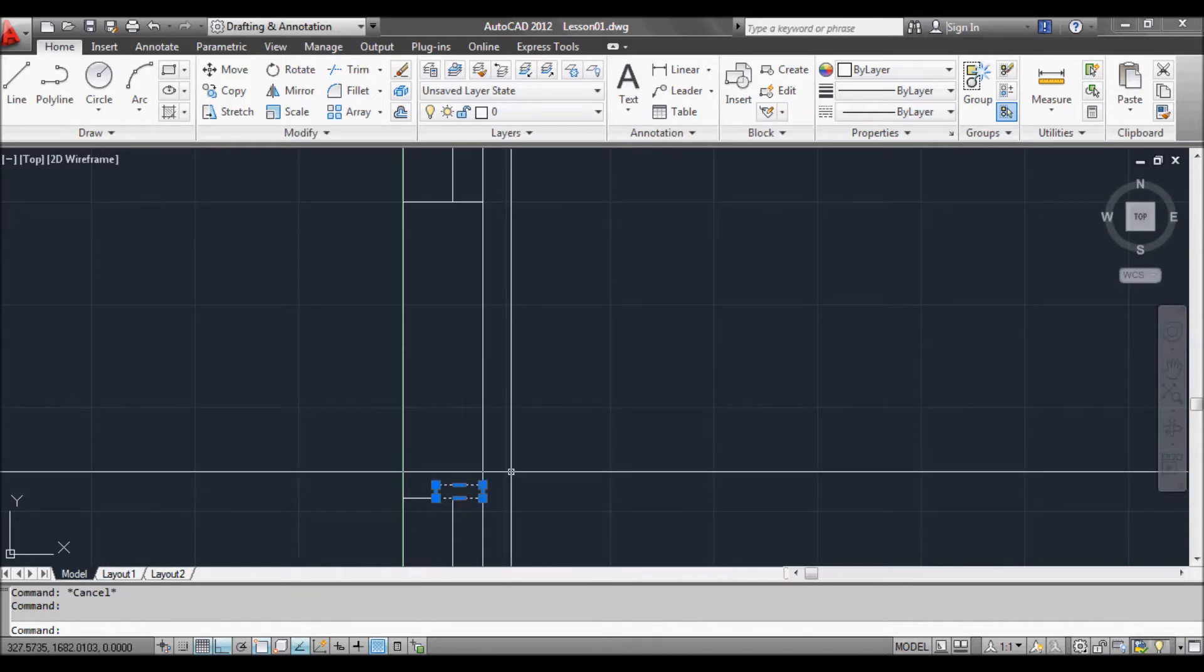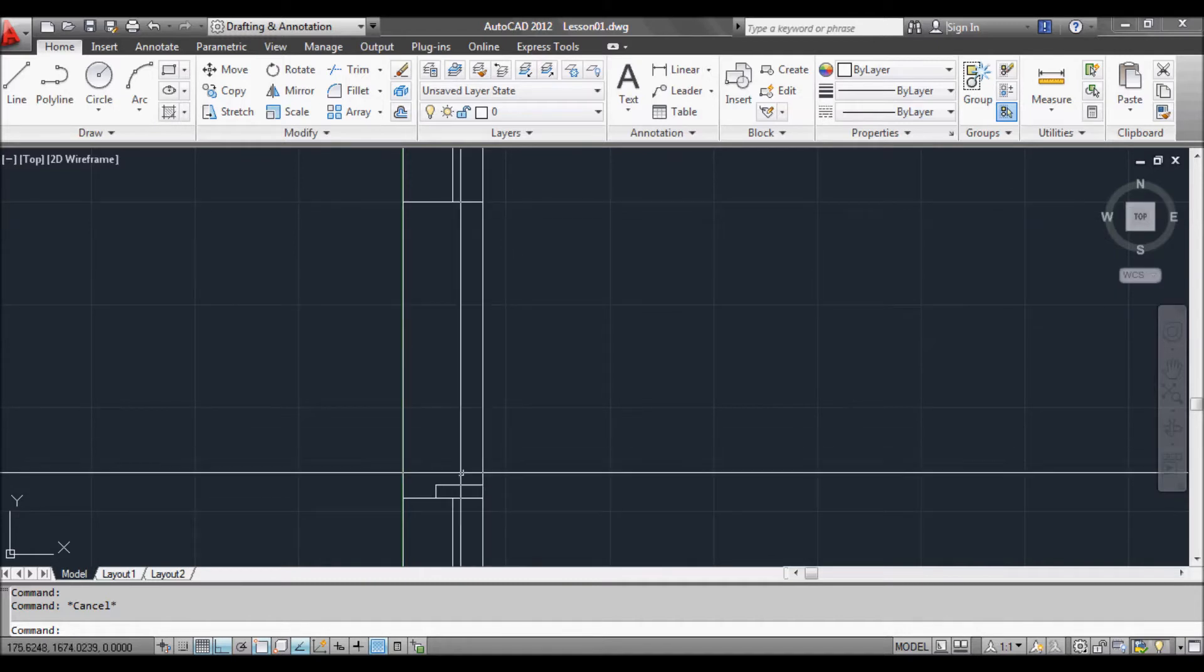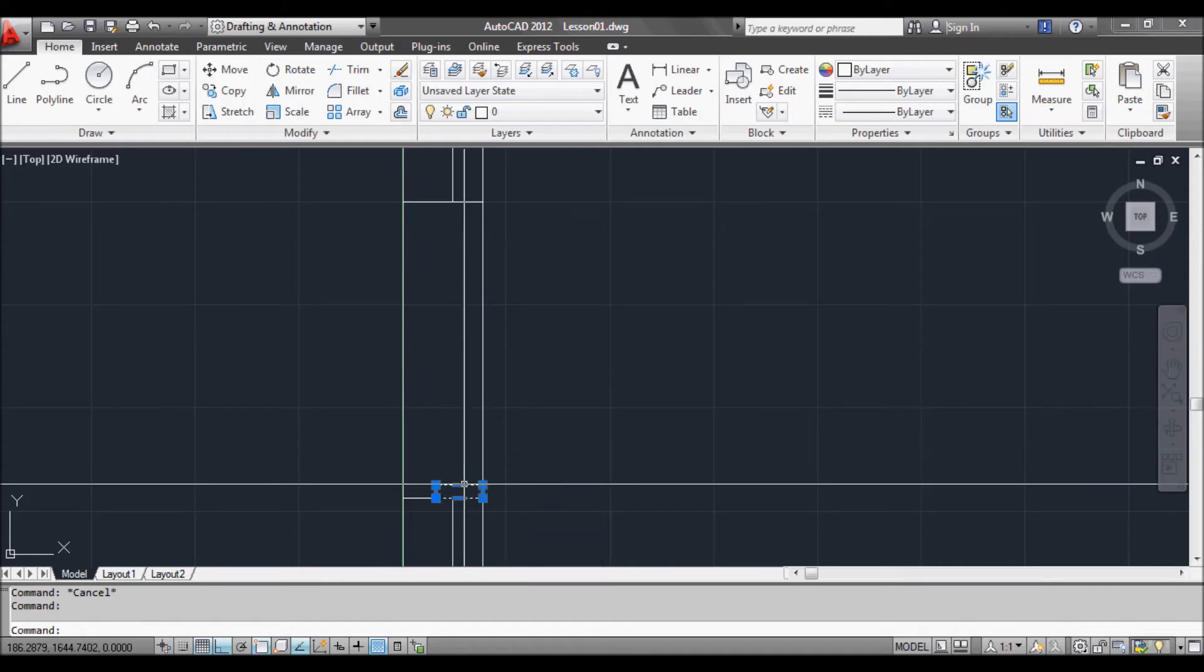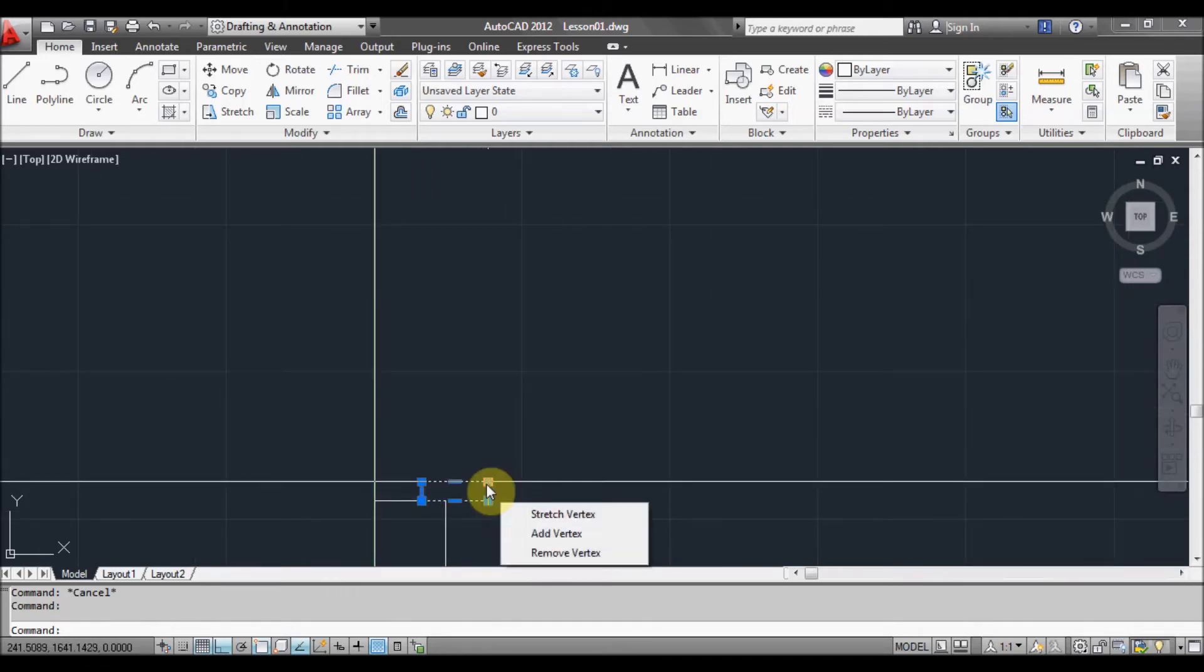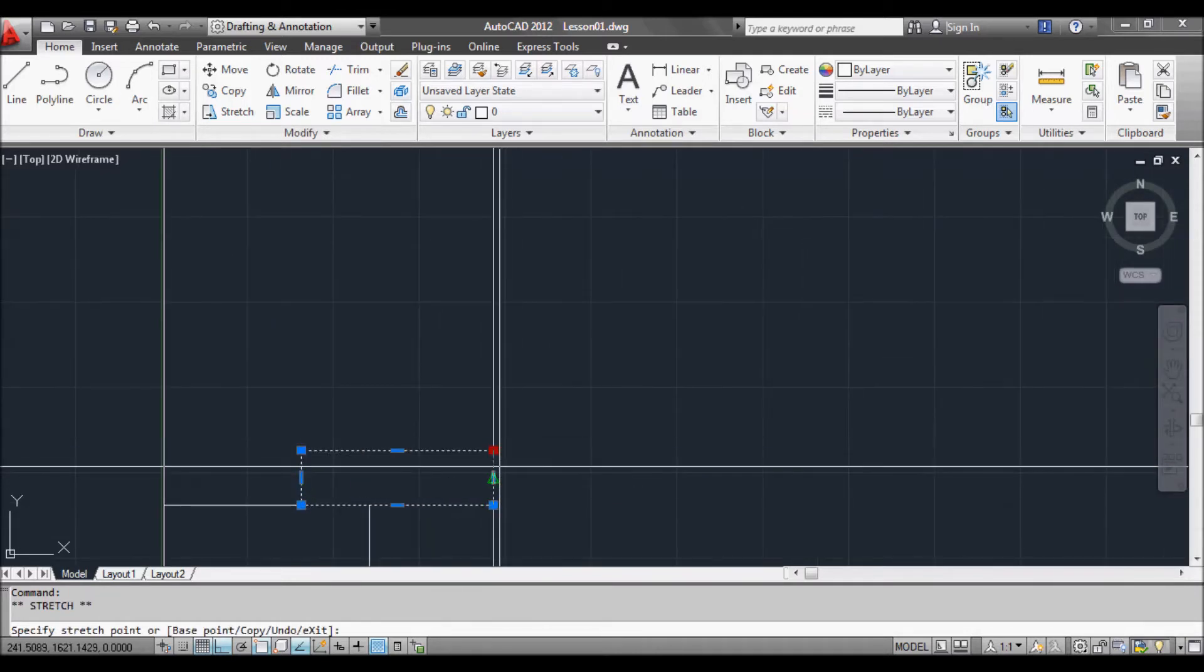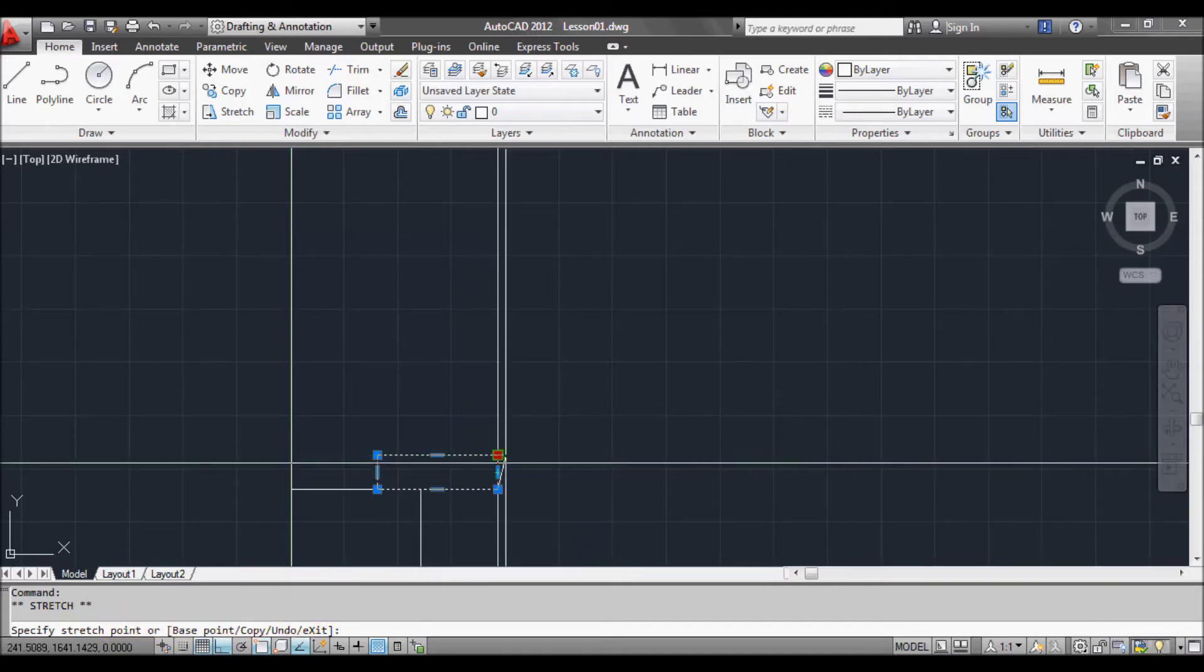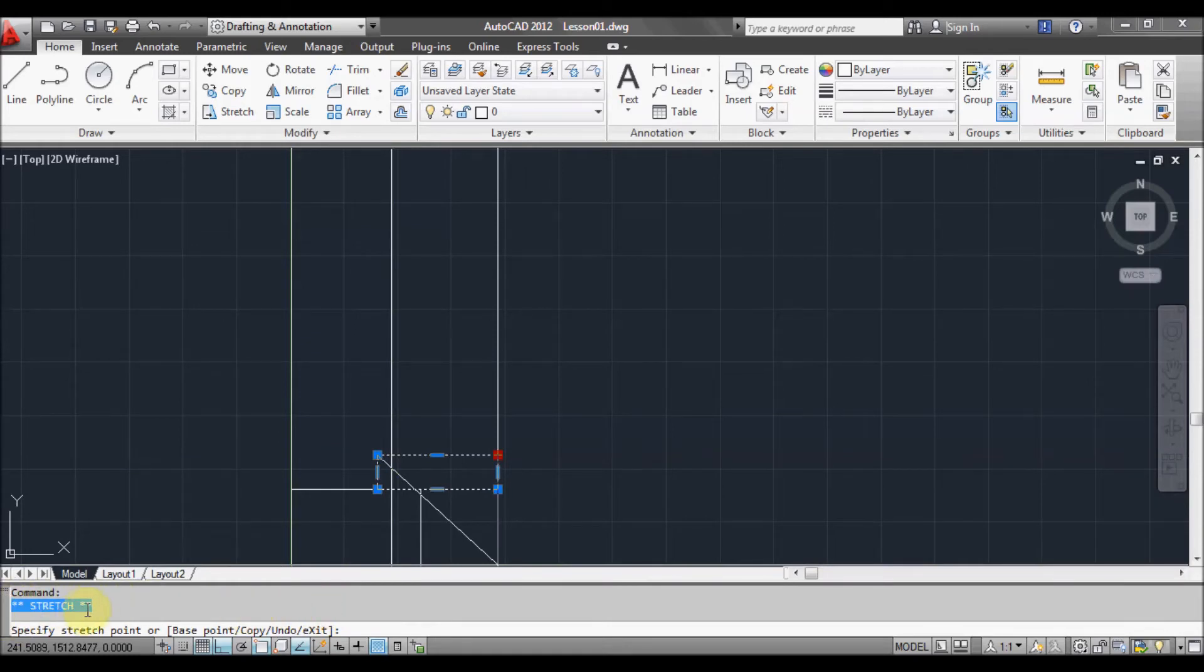Now what we want to do is move a copy of this over the other side. So we can do this a couple of different ways. One way to do it is to select it and select on this point here, and now you can see it red. It means it's a hot grip now. And down at the bottom here, once we enable that grip mode with the red square, if we press the space bar it'll cycle through a few things we can do.